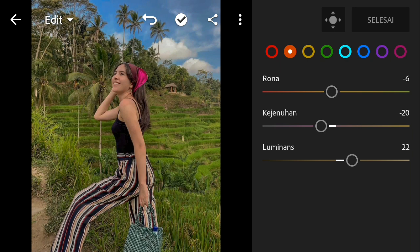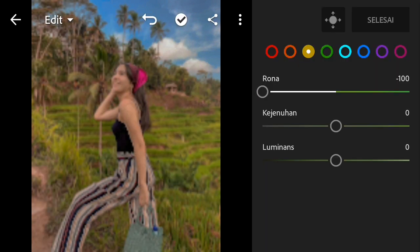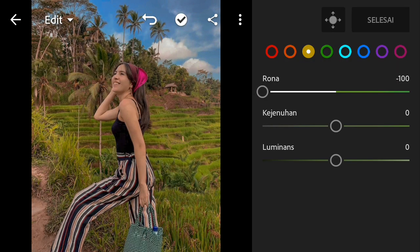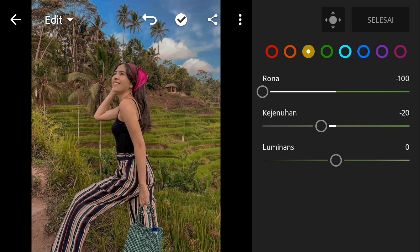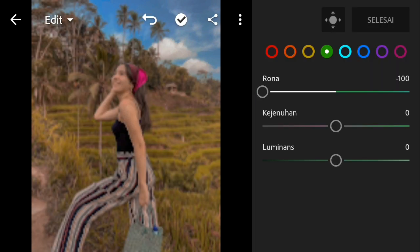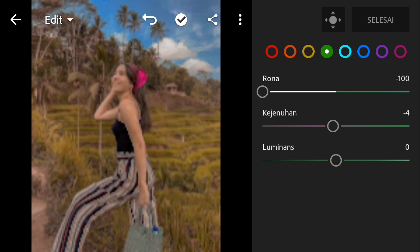In the part of luminance, we add it to 22. Then in luminance, we set it to minus 100. And we also add it to 20. Then in another luminance section, we set it to minus 100 and minus 30.